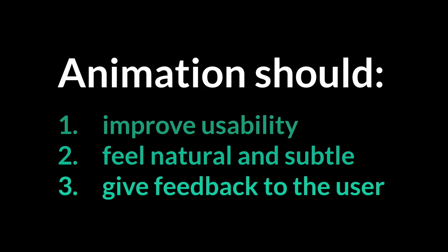Good animation is invisible, you shouldn't notice that you're looking at animation. It's great advice that we've been trying to apply on the email builder UI, with three key principles in mind. The first one being, animation should improve usability. Animation should feel natural and subtle, and animation should give feedback to the user. So we've tried to apply those three principles to the email builder UI.